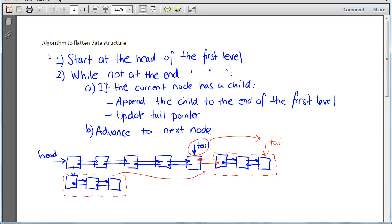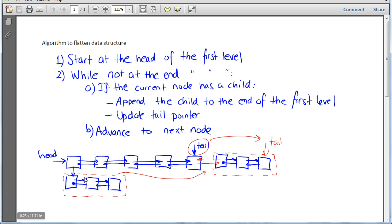Now let's move on to actually implementing the algorithm we've chosen to flatten our multi-level data structure. Let's implement it in code. I wrote the steps right here, and this is going to help us with the implementation. The first thing we have to do is have a current pointer point to the head of the first level, and then we're going to be examining all the nodes on the first level, updating the first level so that it reflects all the nodes within the data structure entirely — linking them all to the first level to get our flattened data structure.